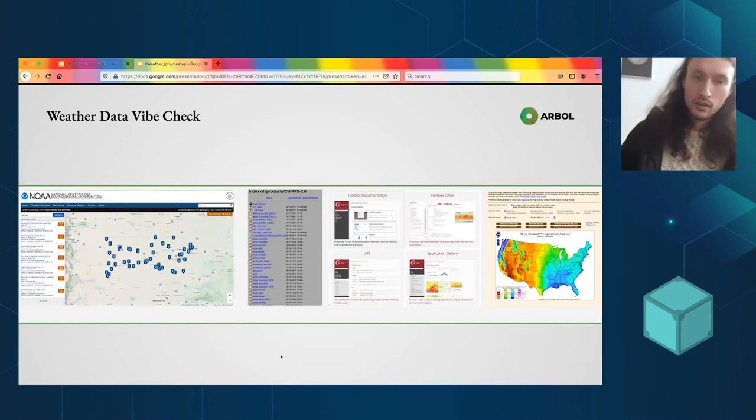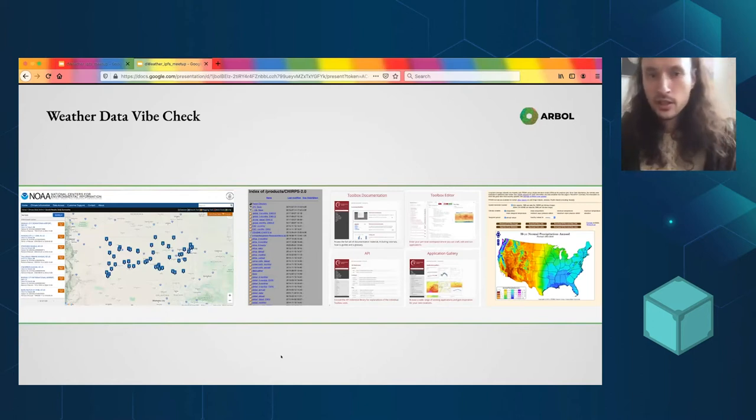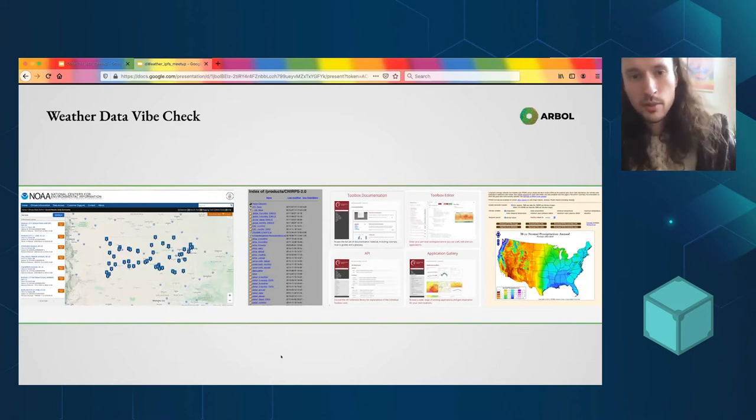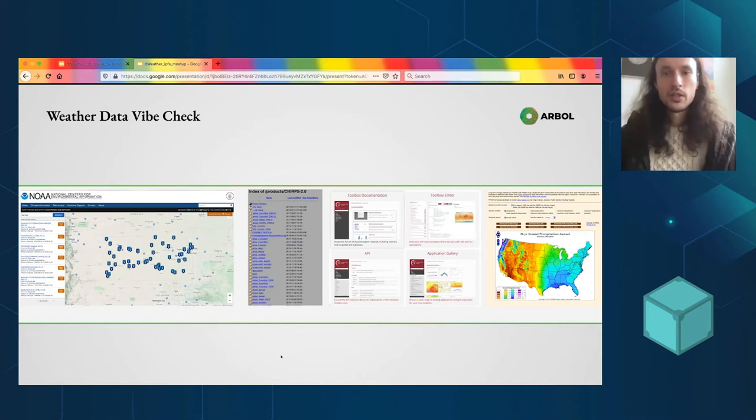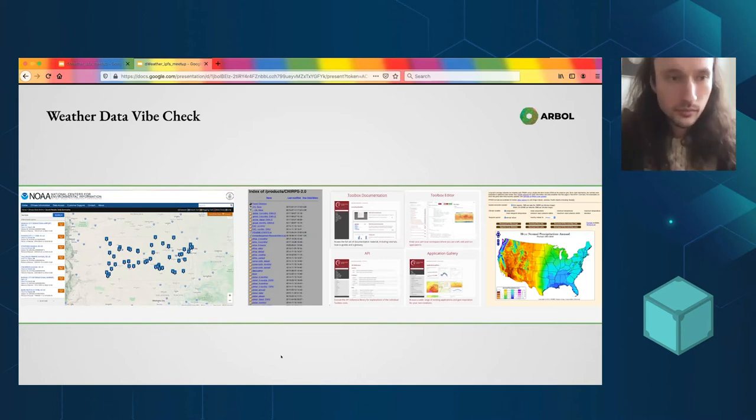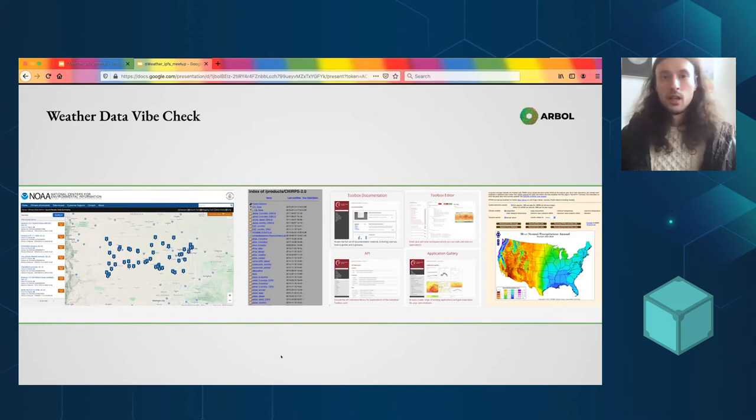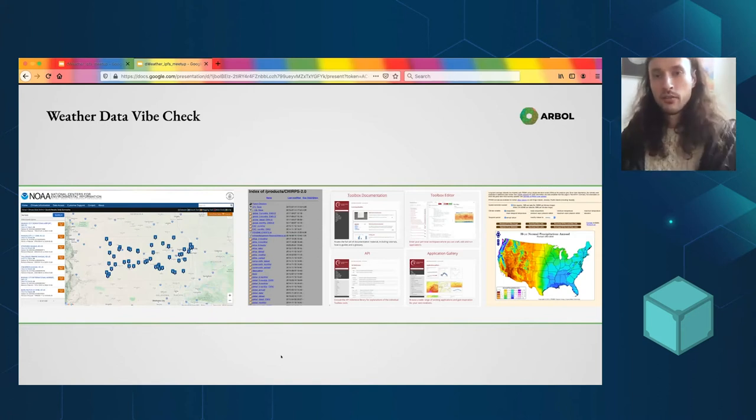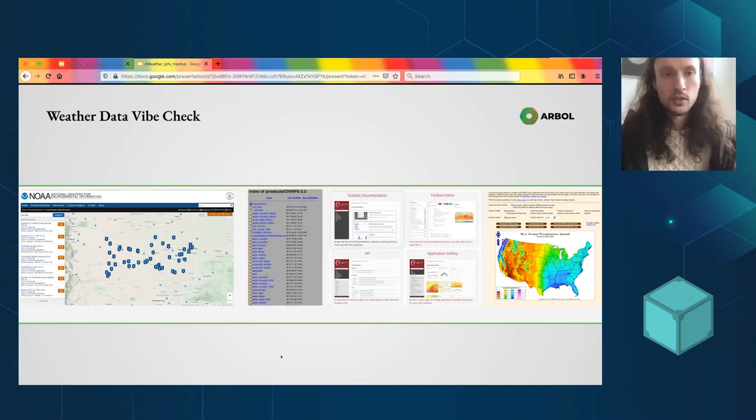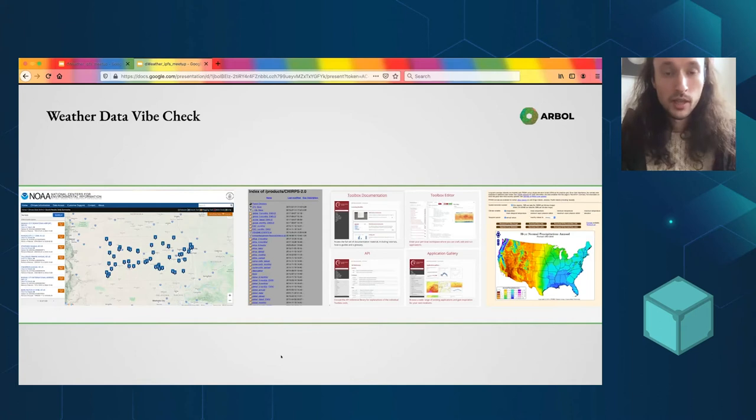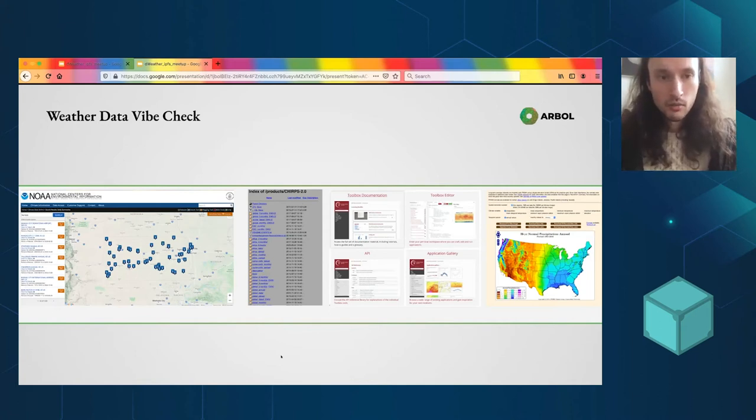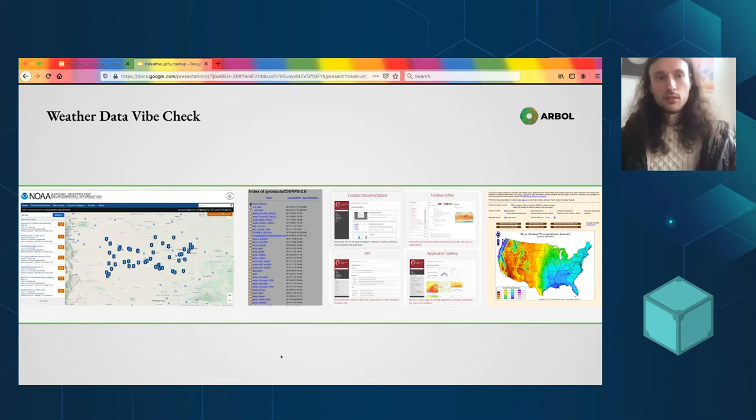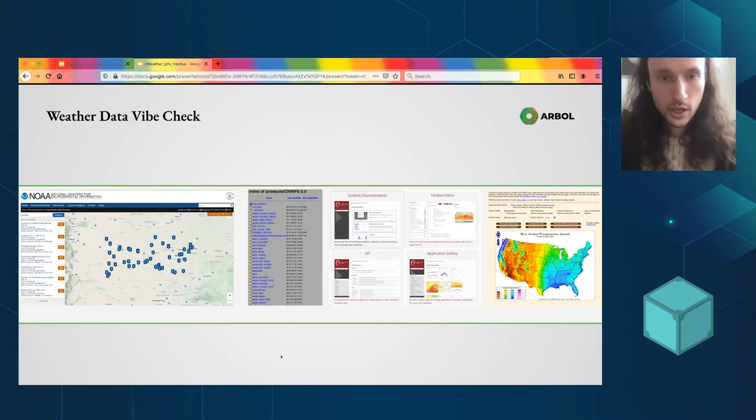So if we're going to be doing these agreements that pay out based on weather data, we need to get the good weather data. There are a number of very good projects happening that have been happening for the past decade or so run by scientists and academics and governments. These are just some screenshots of a few of the different projects.